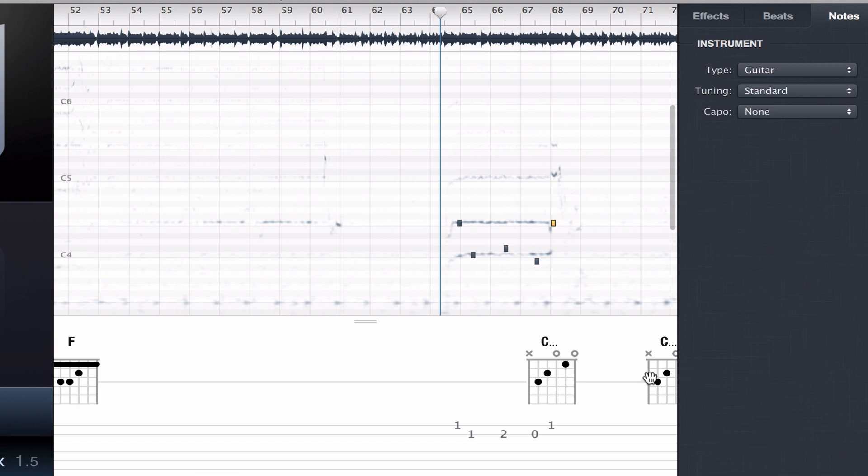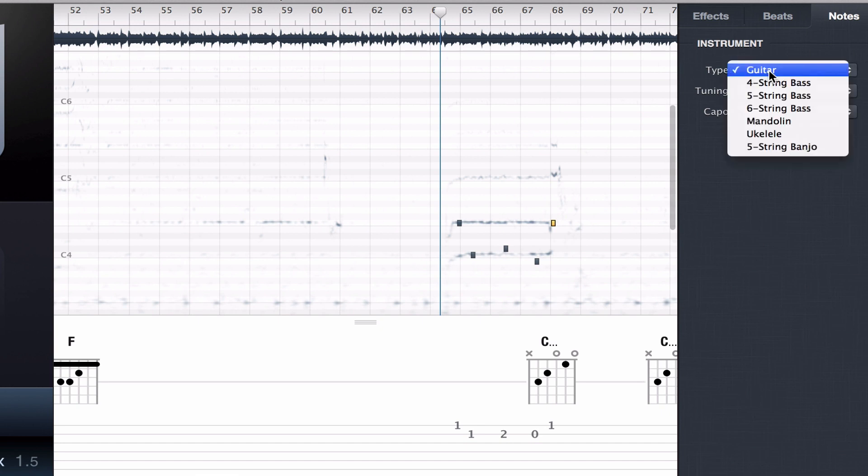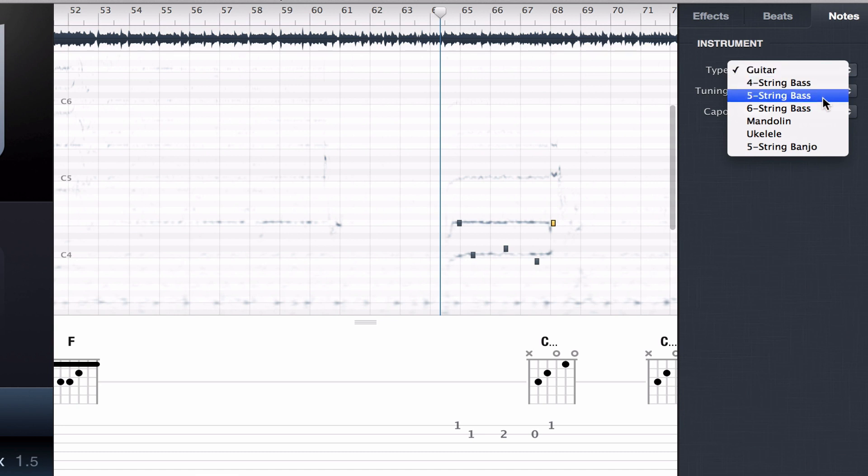Under the notes tab is where you find the capo feature. First, you select the instrument you're using. As you can see, capo supports seven different instruments—it's really five instruments, and there's three versions of the bass: four-string, five-string, and six-string.